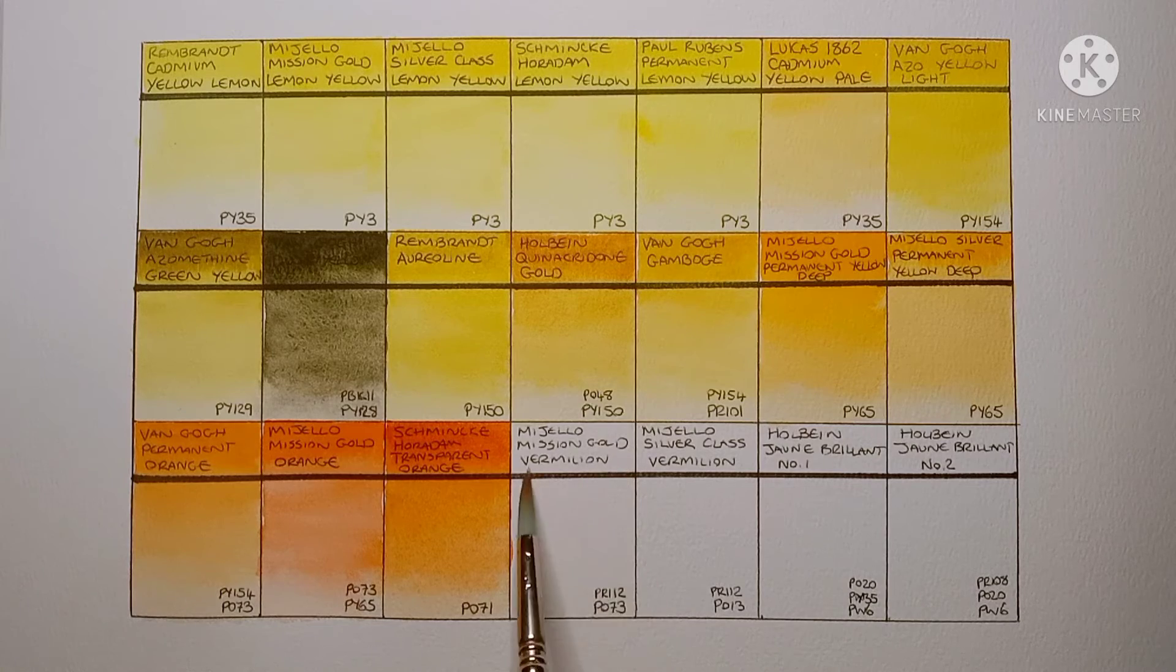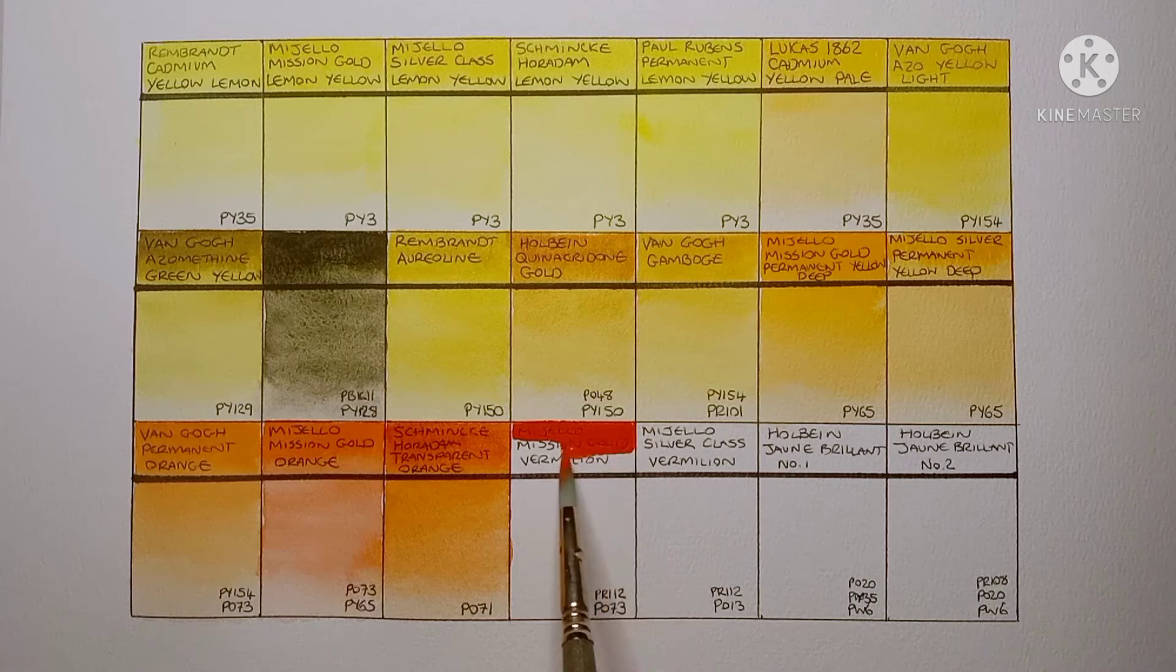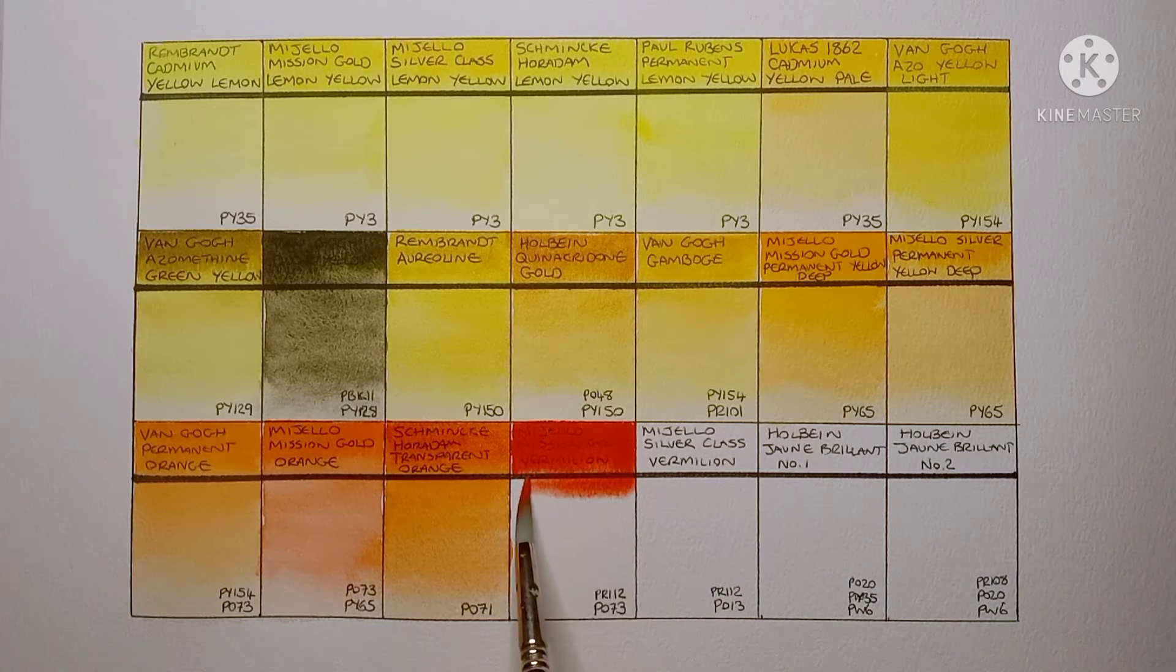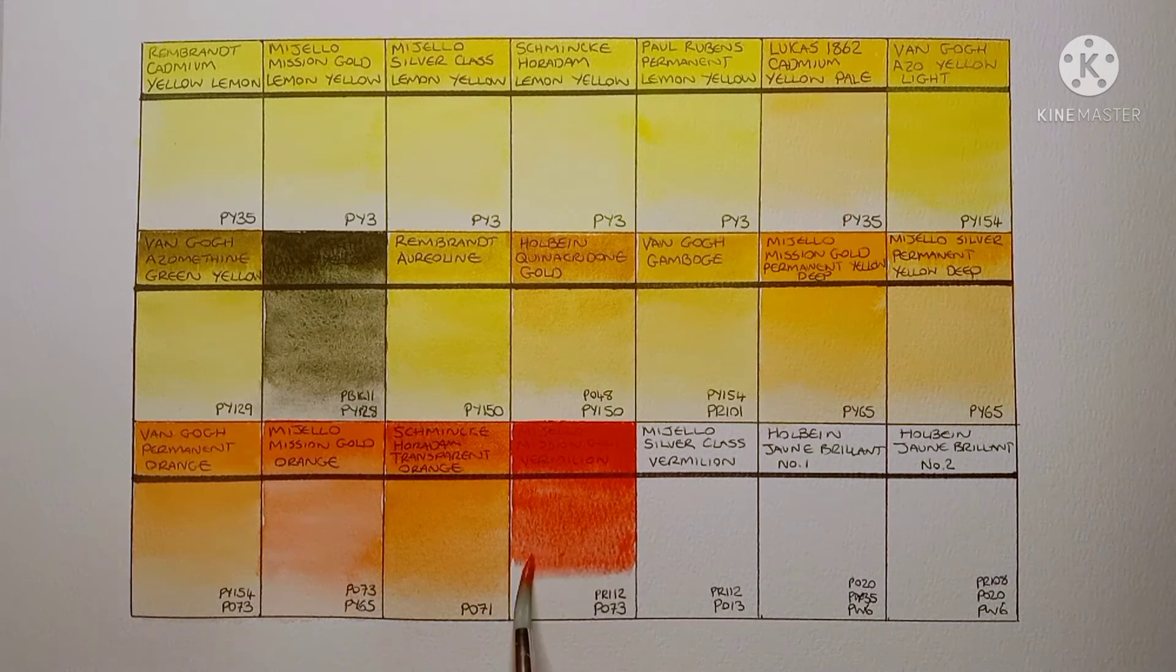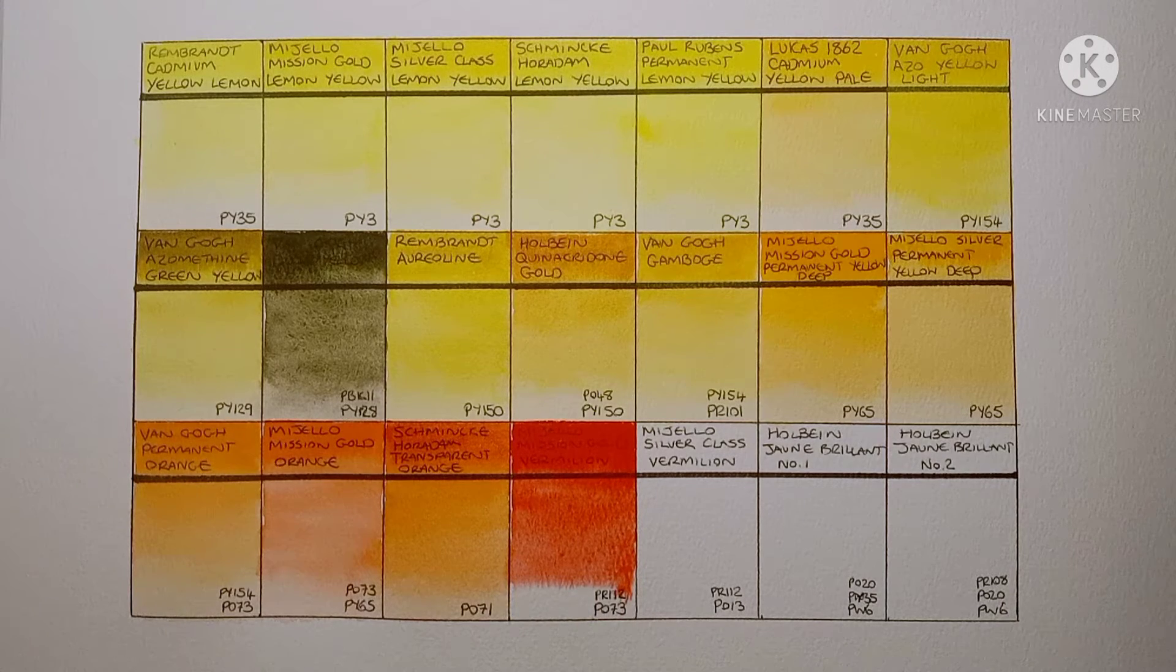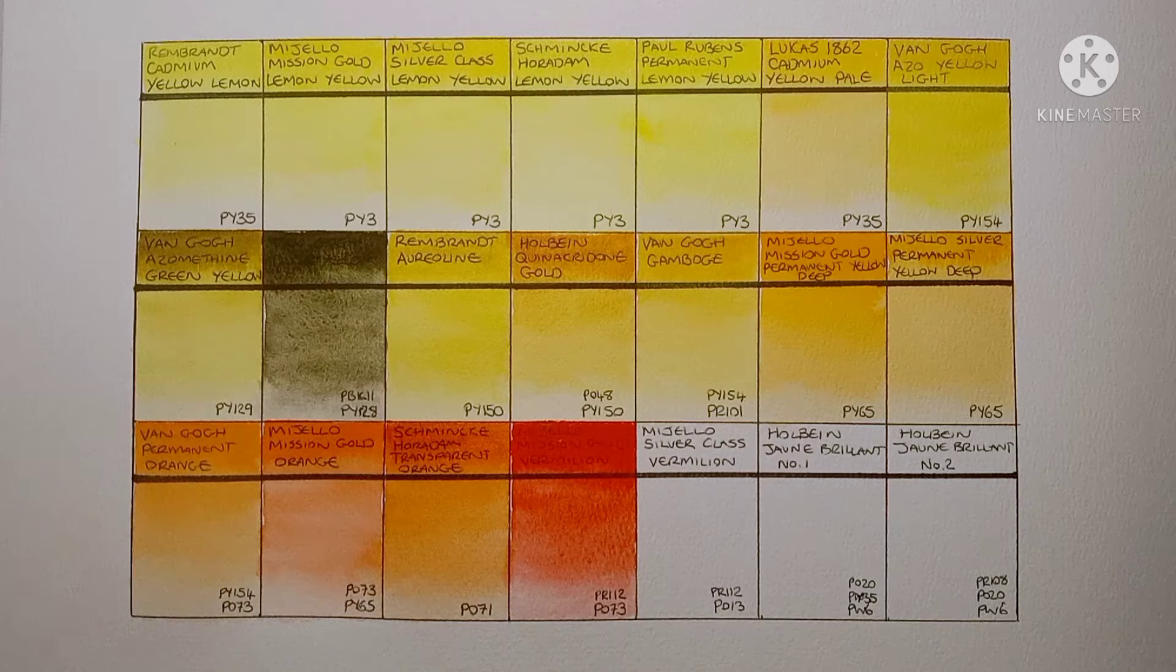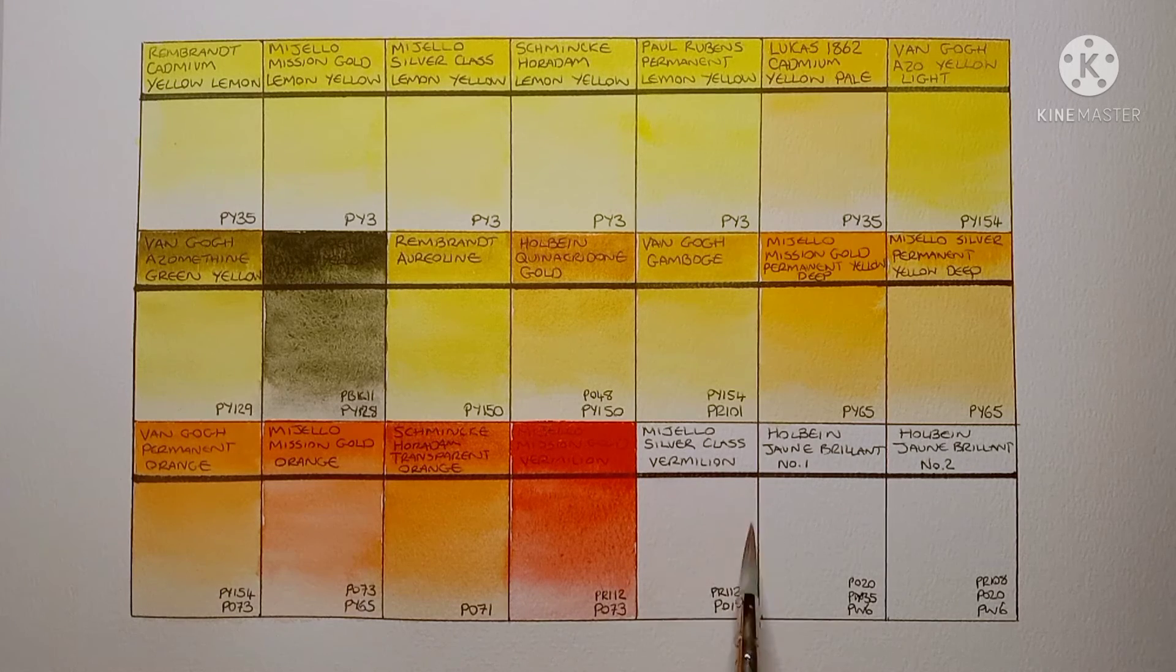Next I have a couple of Vermilion hues. The first is the Mijello Mission Gold Vermilion. It's made from PR112 and PO73. I wasn't sure if I should include Vermilion as an orange or if I should put it in with the reds. I guess it's more of a red than an orange but oh well. I actually like this colour a lot. I should use it more often. It's so bright and vibrant. I think I prefer it to the cadmium reds I use actually.